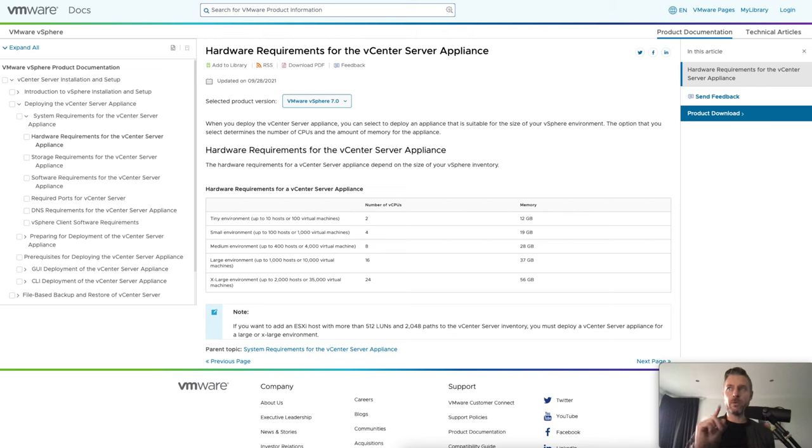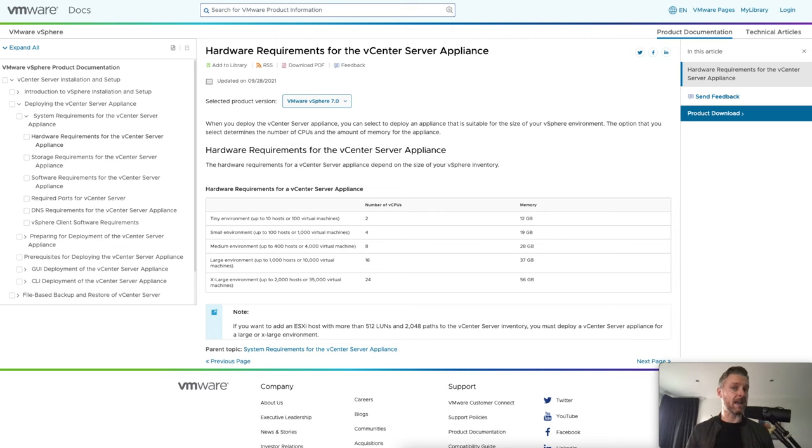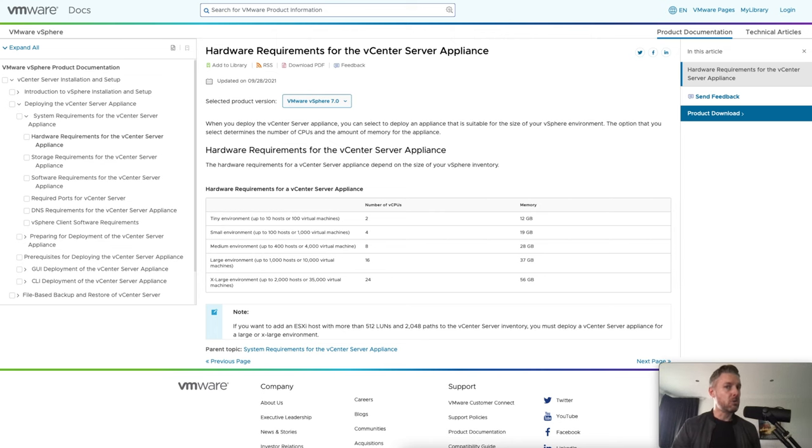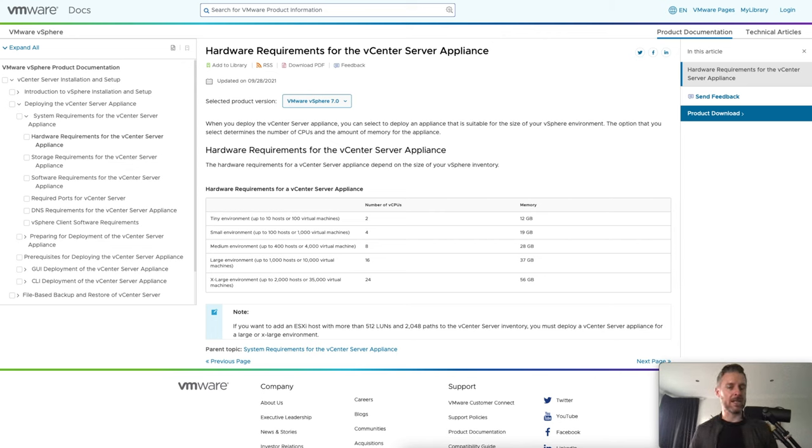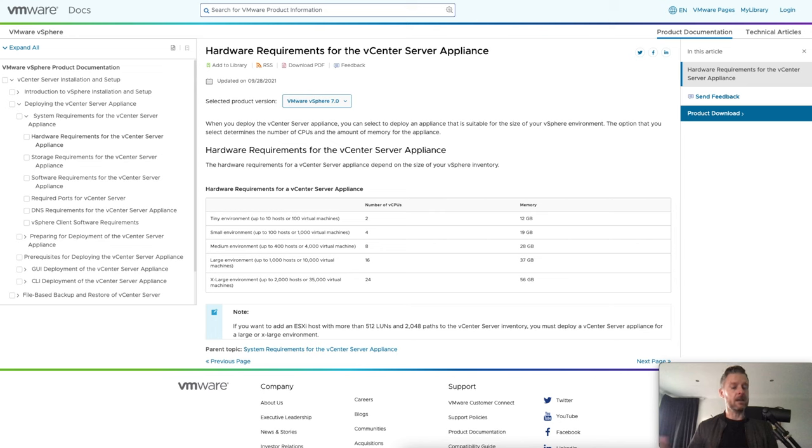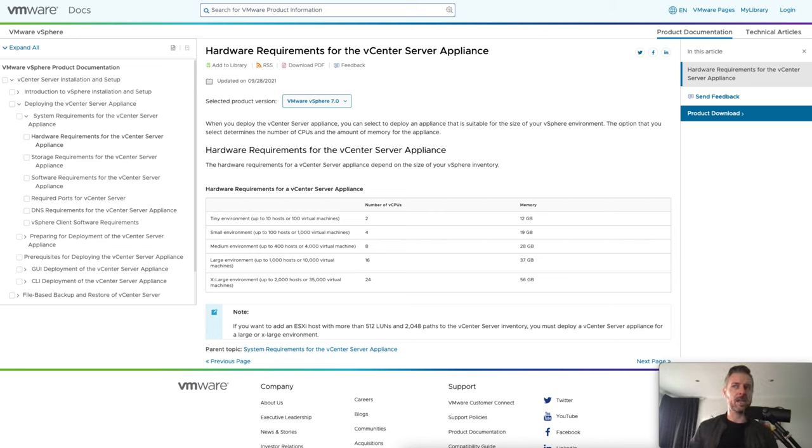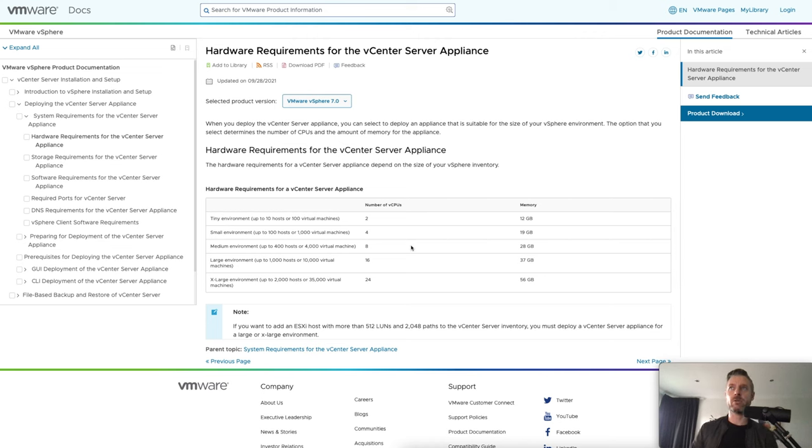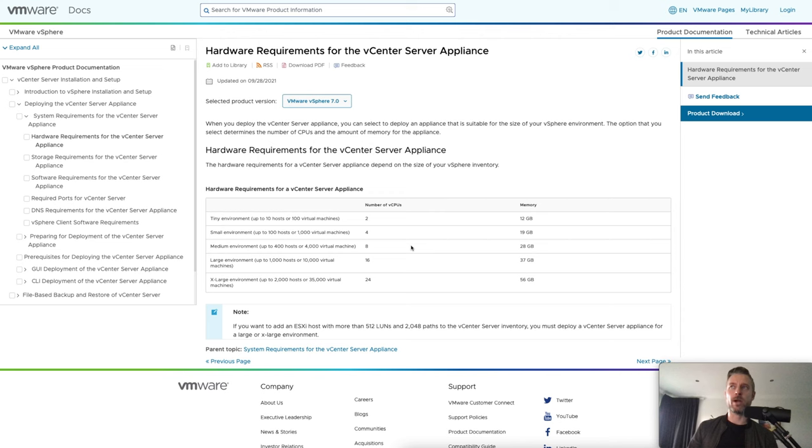Now, before we do go into this, you are going to be asked around the specs of your vCenter appliance. How much RAM, CPU, do you want to give your vCenter appliance? Because the more your environment is big, like the larger your environment is, the more resources you are going to have to give it. So what you can do is you can see here on my screen, you can go into Google, type in hardware requirements for vCenter and you'll be presented with this website right here.